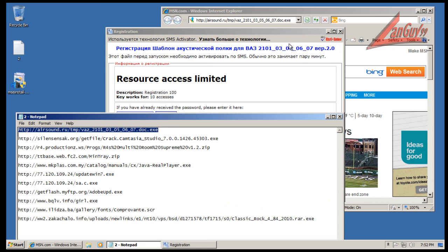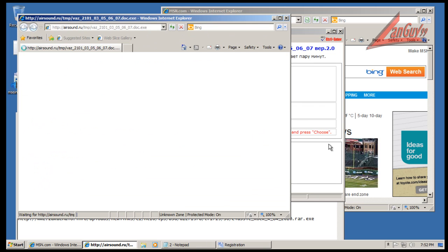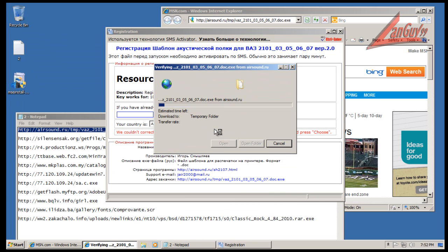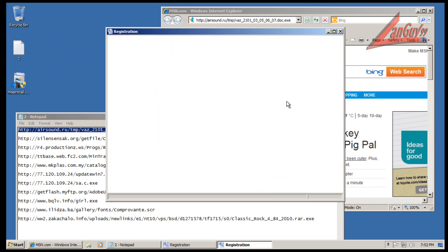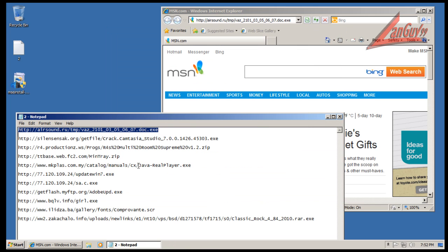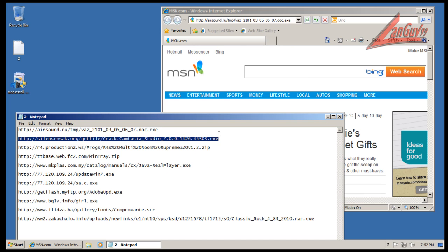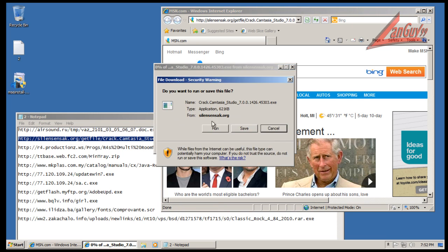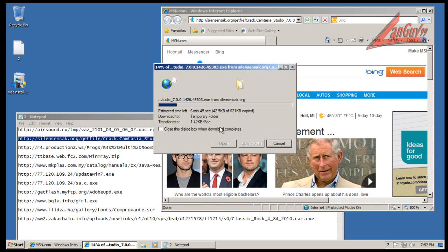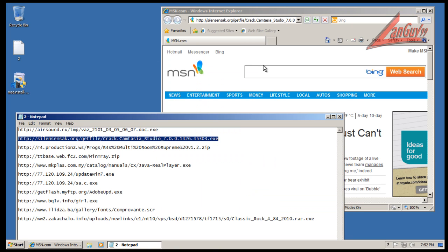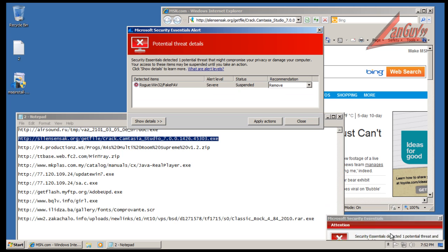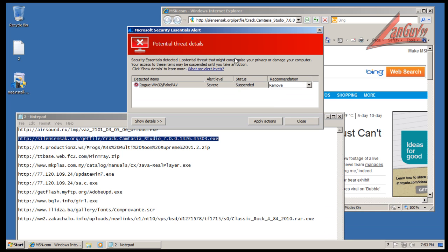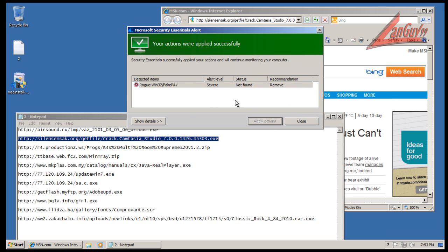Looks like that one made it right through. Okay, it looks like it caught that one, fake AV I think.